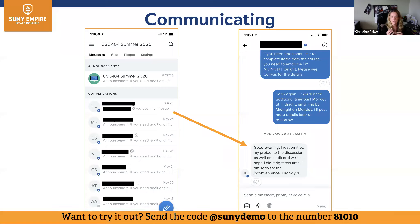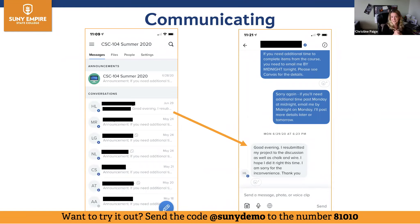If a student sends me something and I'm nowhere near a computer, I just tell them 'thanks for the heads up, I'll take a look as soon as I get to a computer.' I'm not stopping everything to do whatever they need right then and there, but it's also letting the student know that I'm there — that professor presence — that she knows she can contact me and I'm going to get back to her. It may not be right away, but I know she's got the issue and I'm going to take care of it.